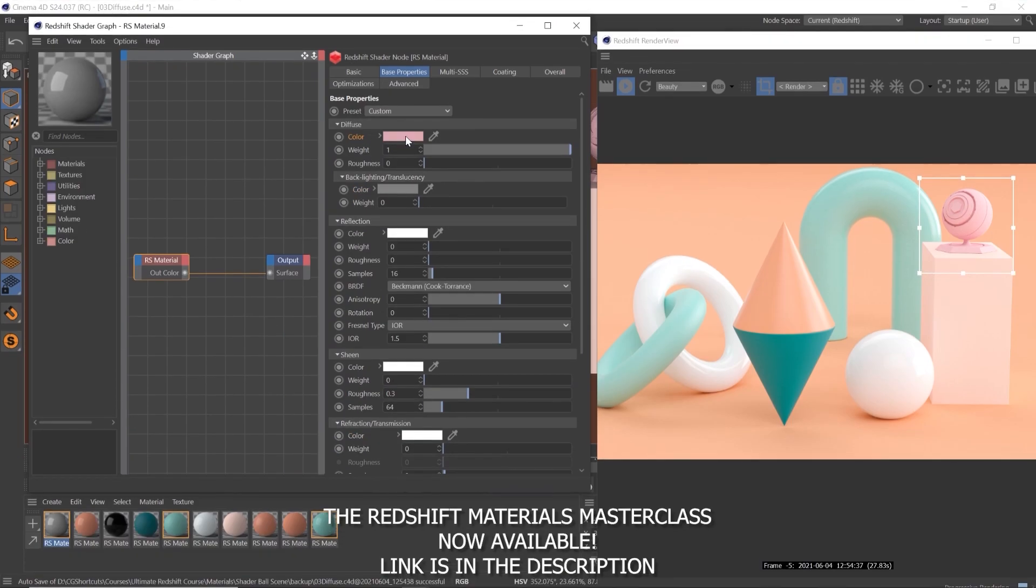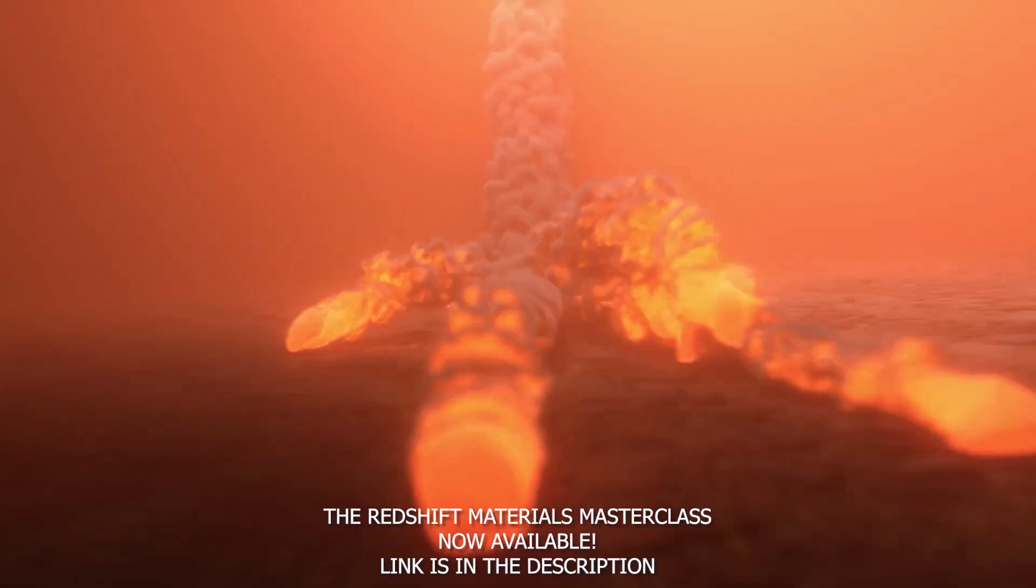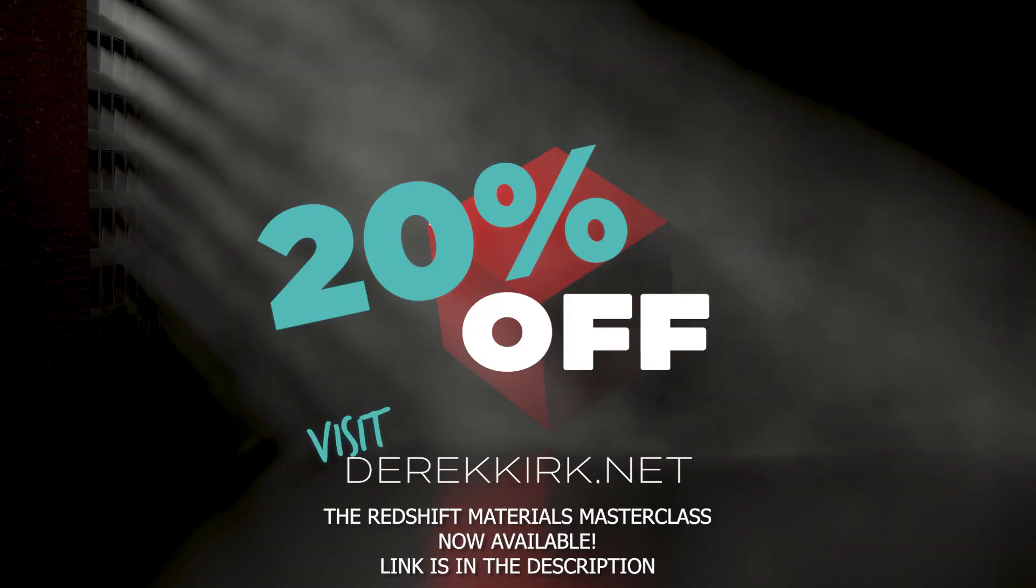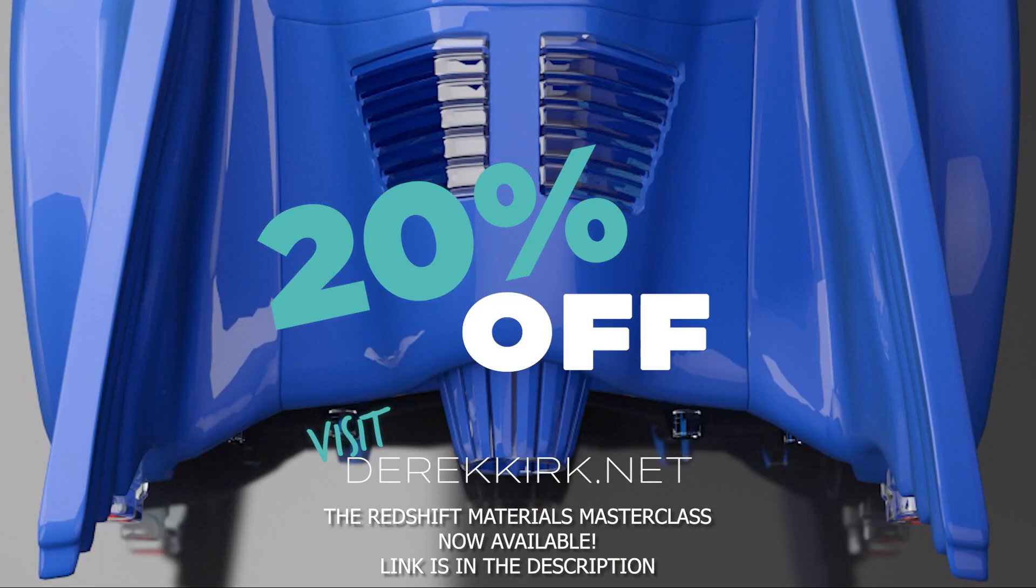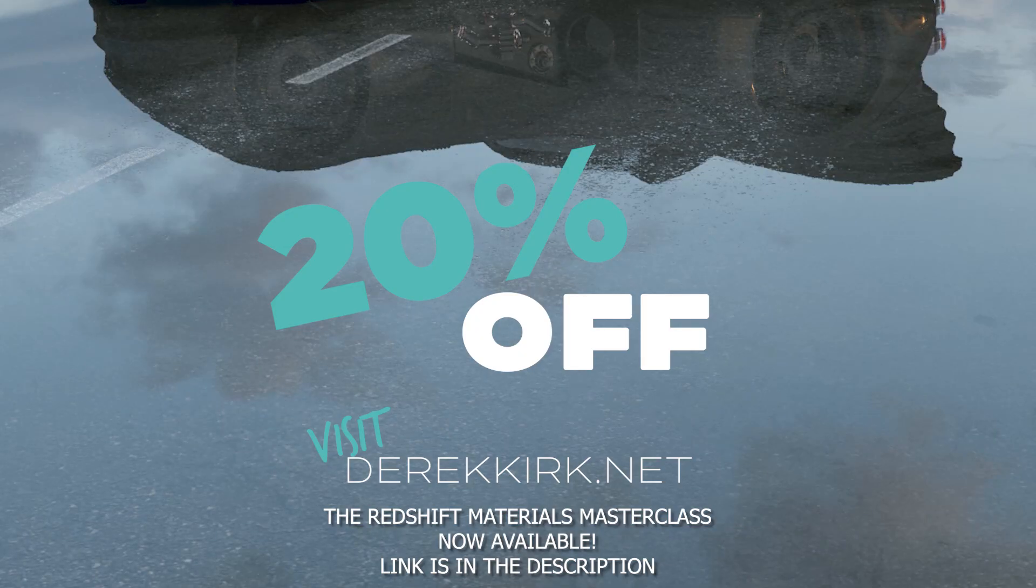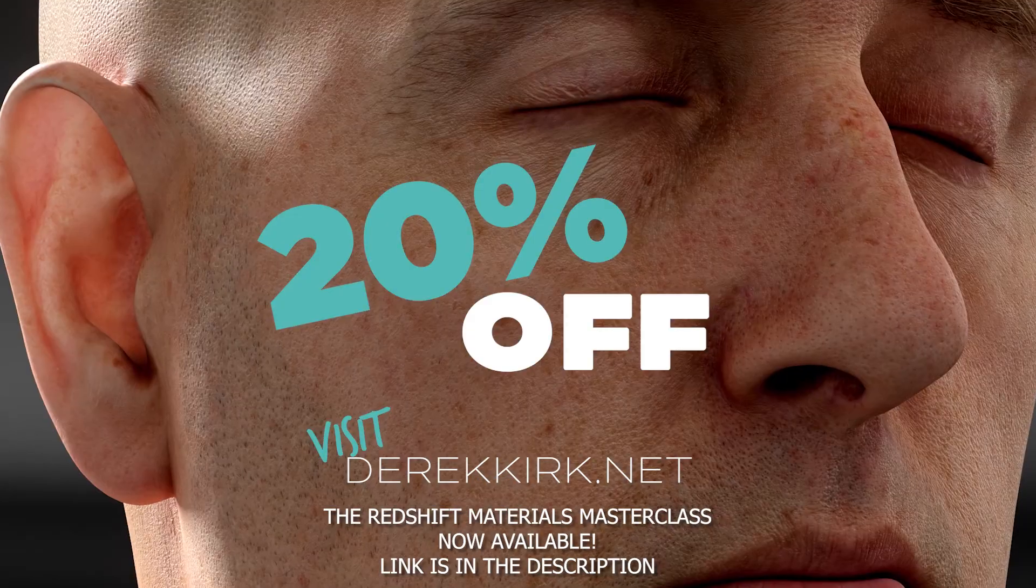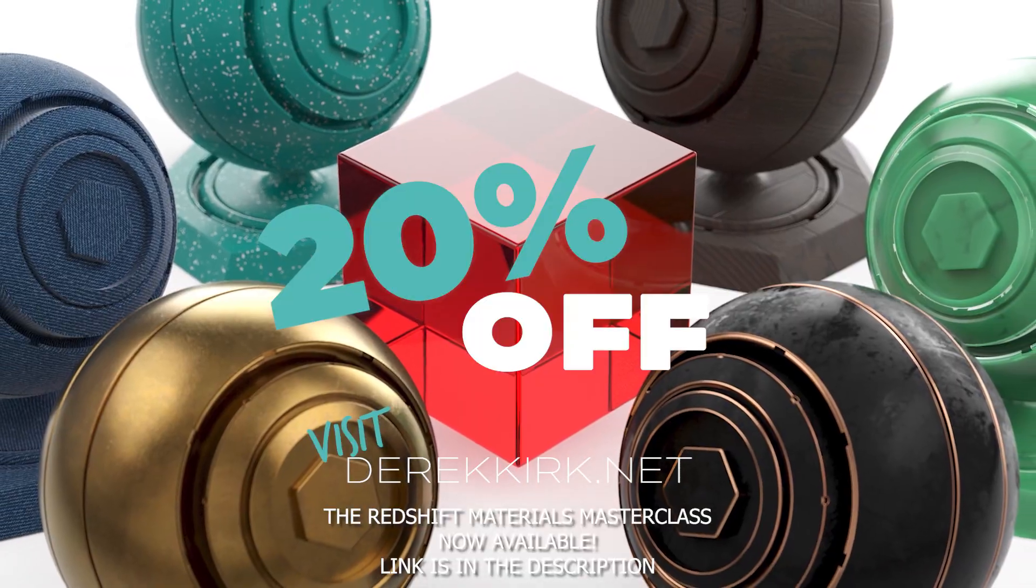Thanks for watching. Don't forget to click the link in the description below and check out the Redshift Materials Masterclass. 20% off this weekend only for Black Friday. Thanks for watching. See you next time.